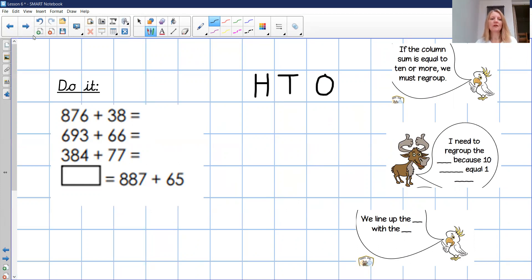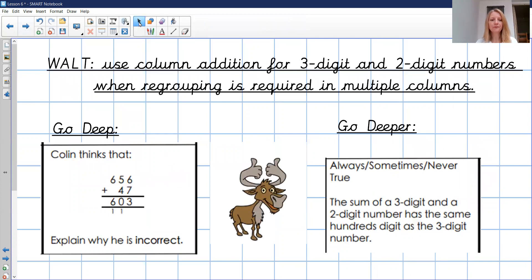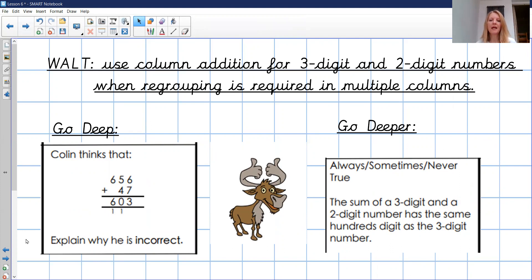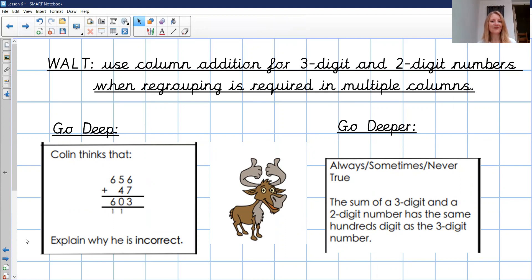And if you finish those, you can move on to your go deep and go deeper today. Let's just have a quick look at these. What's Colin got wrong today? Colin thinks that 656 add 47 is 603. It's already told you he's wrong, so make sure that you explain why he was wrong and also give the correct answer. Then your go deeper is an always, sometimes, never true. Circle which one you think it is and please explain why. Colin has said: the sum of a three-digit and a two-digit number has the same hundreds digit as the three-digit number. Do you think that's always, sometimes, or never true? Whichever answer you pick, can you prove it?